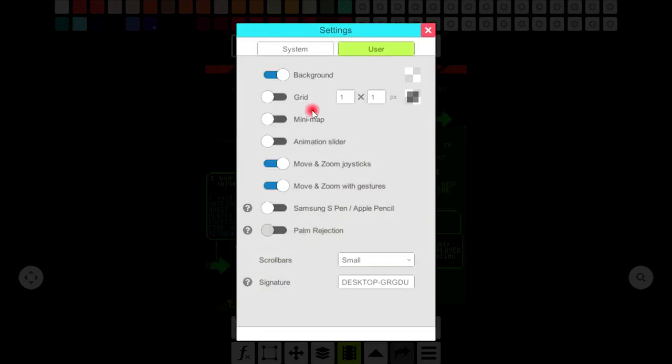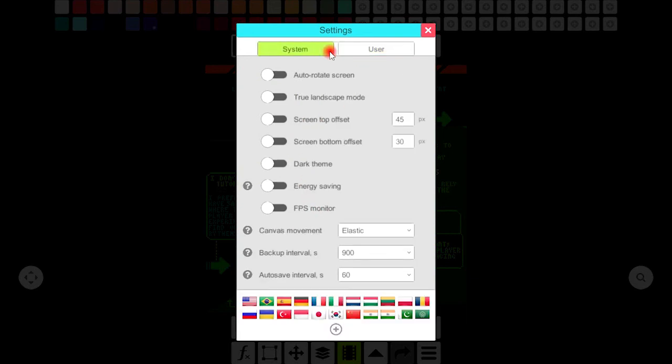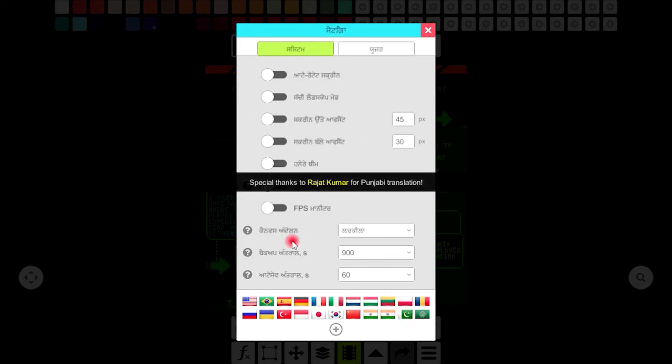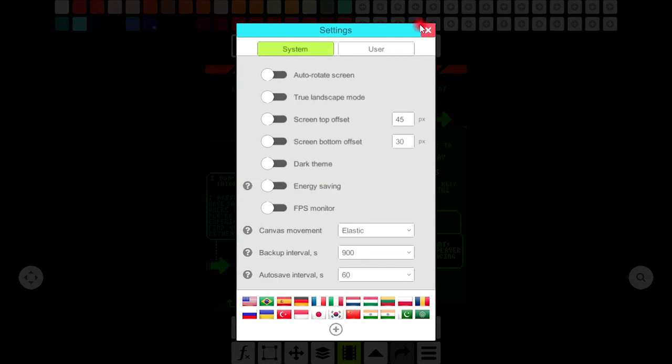Through settings you can select or unselect the required options it has for user and the system as well. From here I can choose my language. If I choose India it's converted into Hindi language.